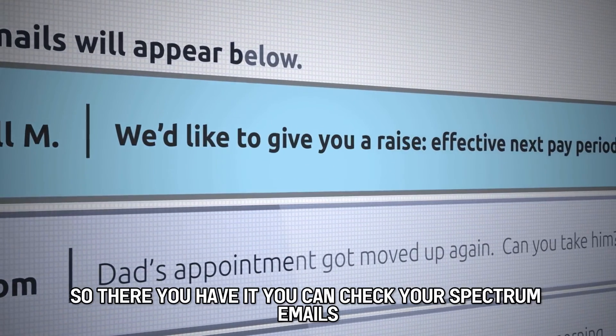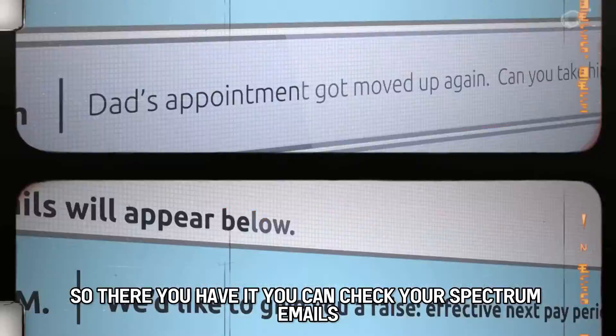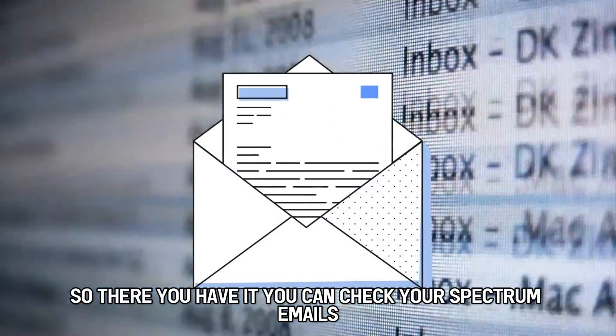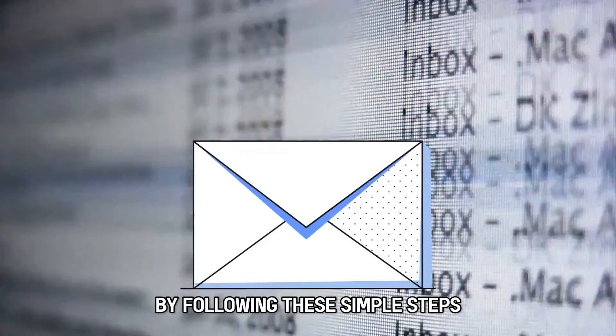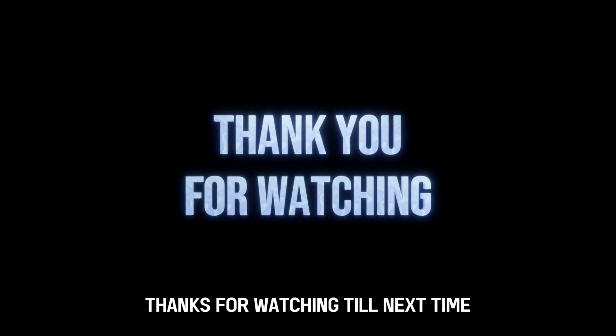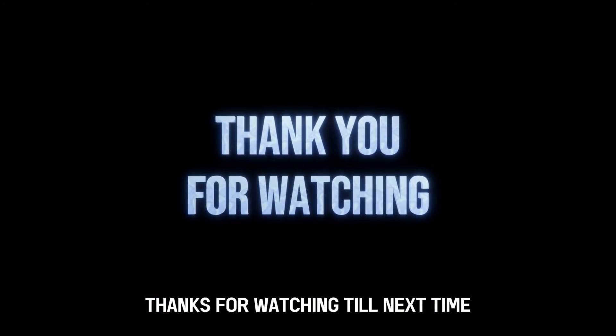So, there you have it. You can check your Spectrum emails by following these simple steps. Thanks for watching. Till next time.